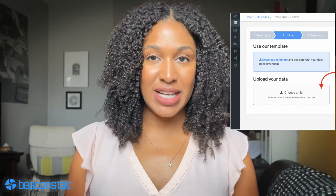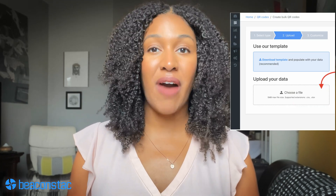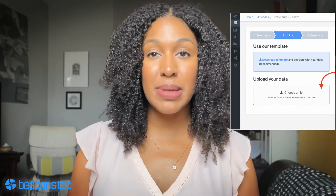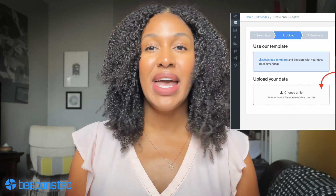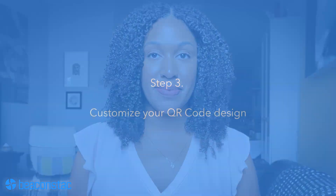Once you've filled out the template with all the data, head back to the bulk upload page and import your file on the upload your data field. Keep in mind that your file needs to be in CSV or Excel format.